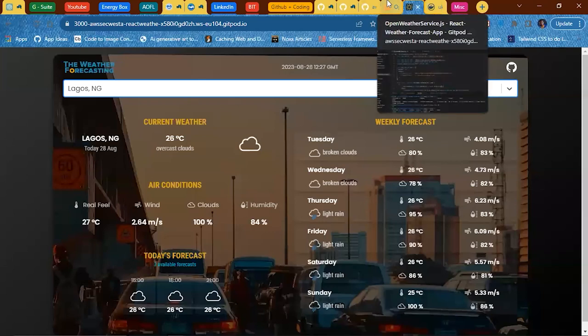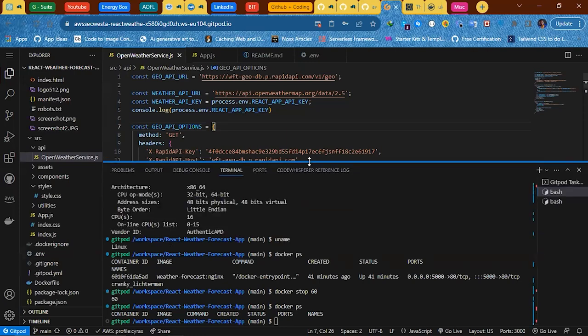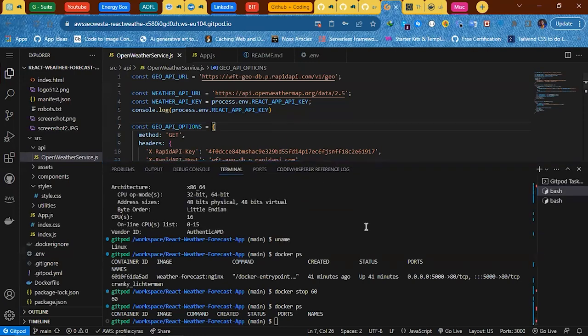The first thing we need to do is open your IDE. At this point I'm using GitPort. You might be using VS Code or AWS Cloud9, but at this point I am using GitPort.